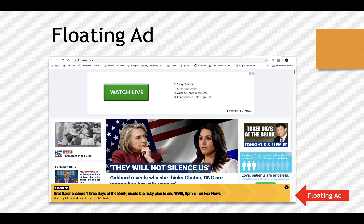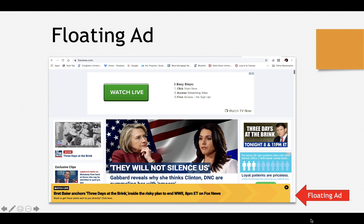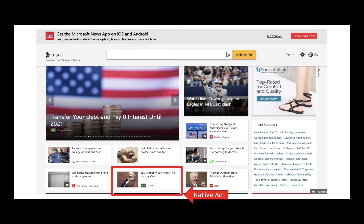Let me go through the types of ads available. A floating ad — say you're on Fox News and scrolling through headlines — is the ad that doesn't go away at the bottom of the screen until you click on it. You have to manually click on it for it to go away, and it's always going to be there at the bottom of your screen. That is called a floating ad.